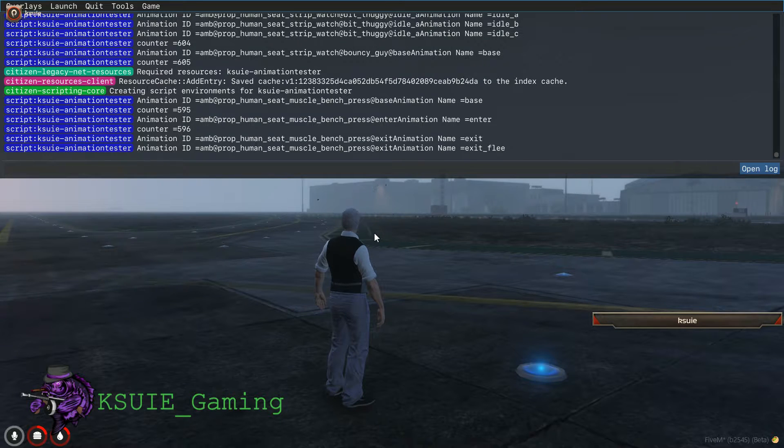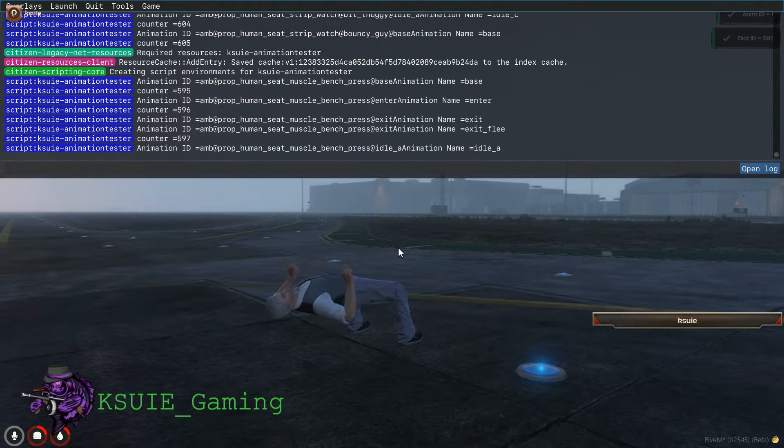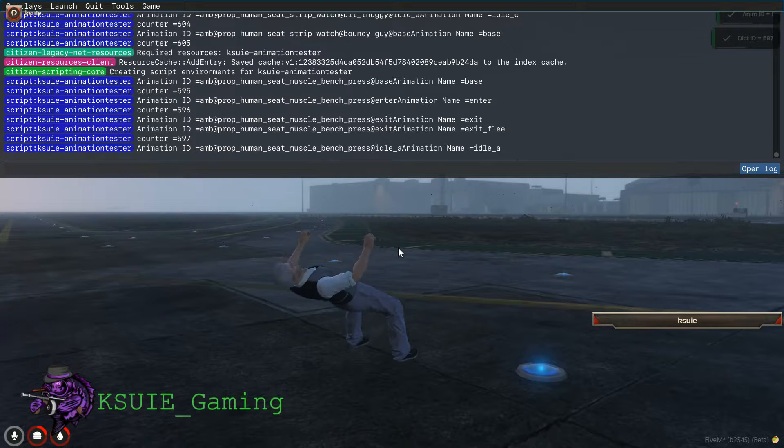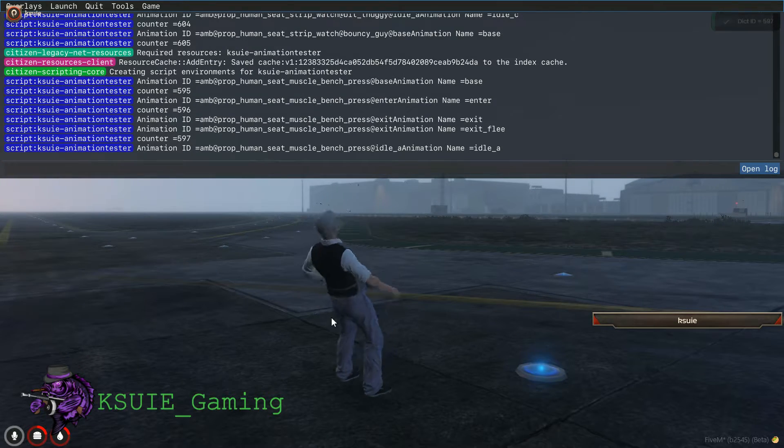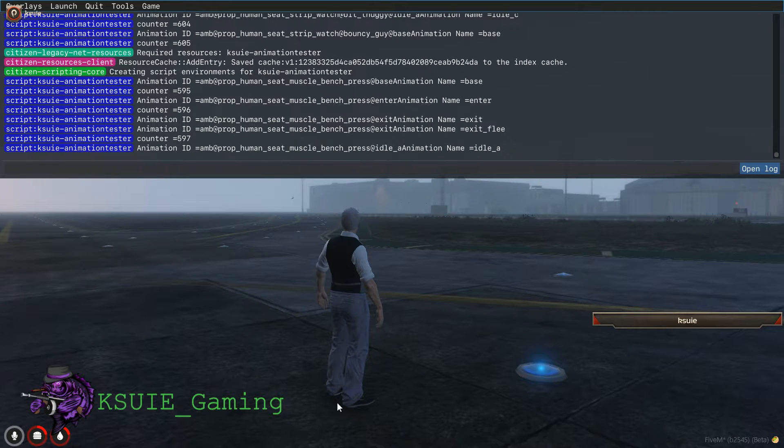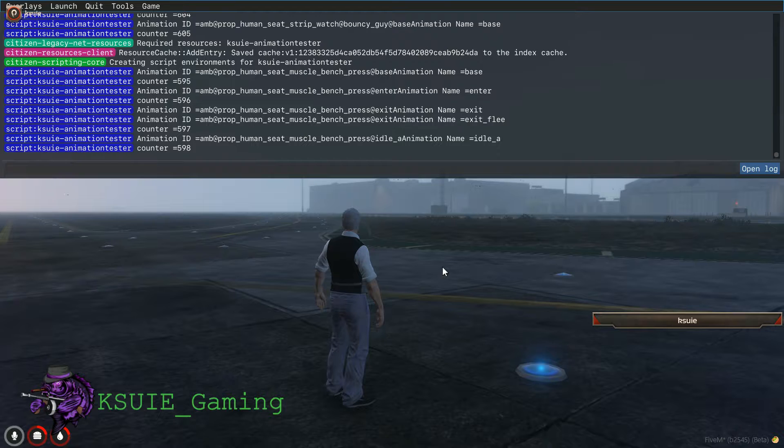If you're looking for any specific animations, there's the one I was really looking for right there. You can see he's elevated, so I'm going to have to adjust his height whenever I enter the animation.